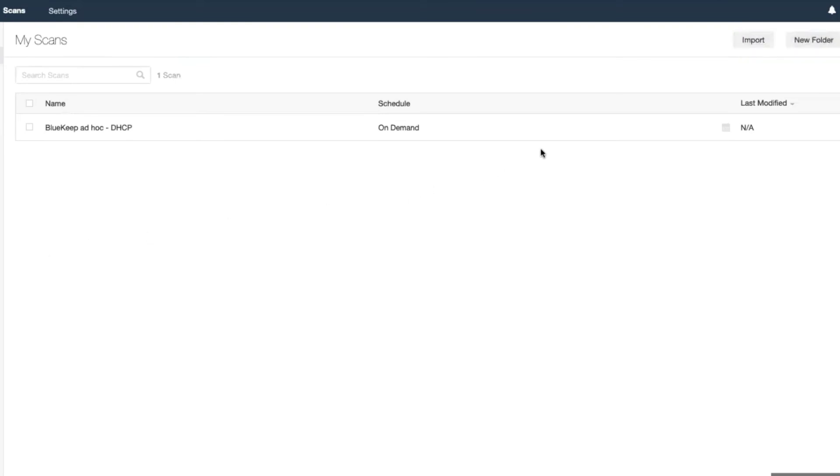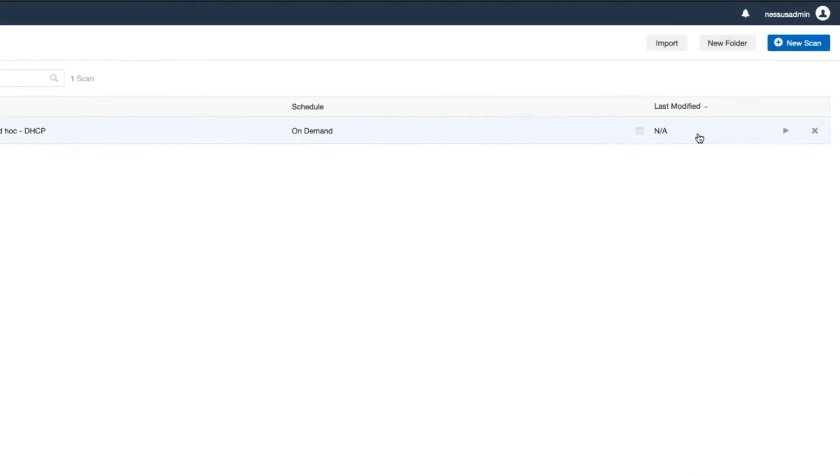If you've scheduled your scan for a future time, it will automatically run then. If you wish to run it now, click the Launch button.